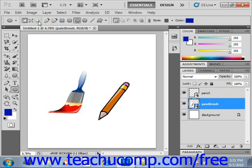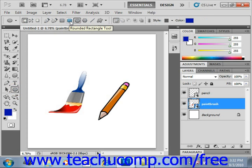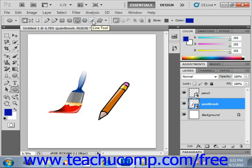You can switch which vector-based shape tool you're using by selecting from the buttons right here. We have, for example, the Pen tool, the Freeform Pen tool, the Rectangle tool, the Rounded Rectangle tool, the Ellipse tool, the Polygon tool, the Line tool, and the Custom Shape tool.